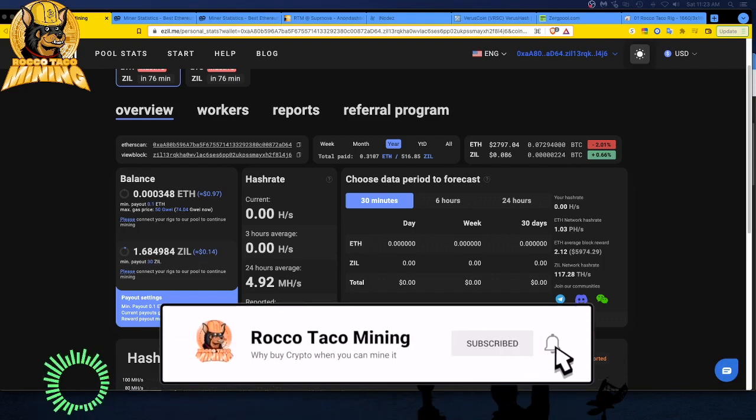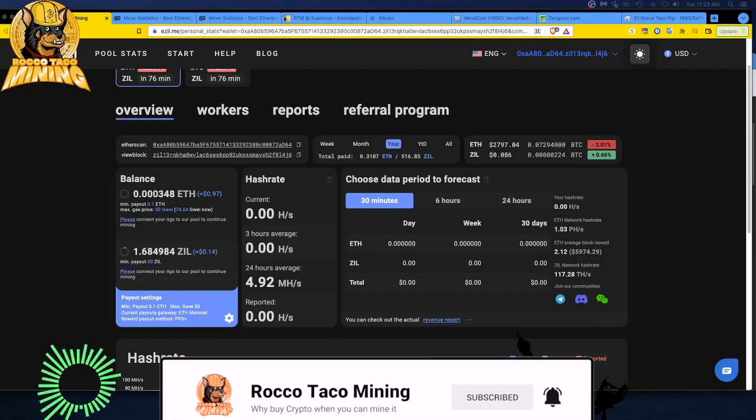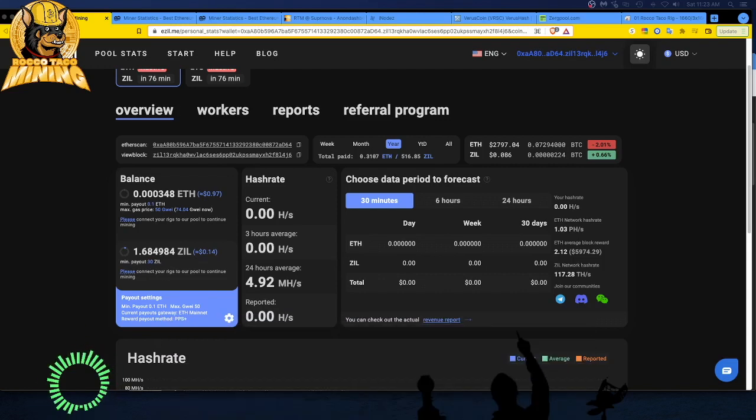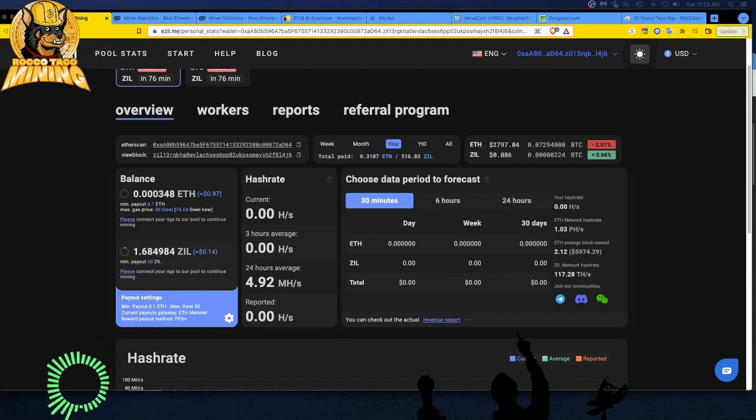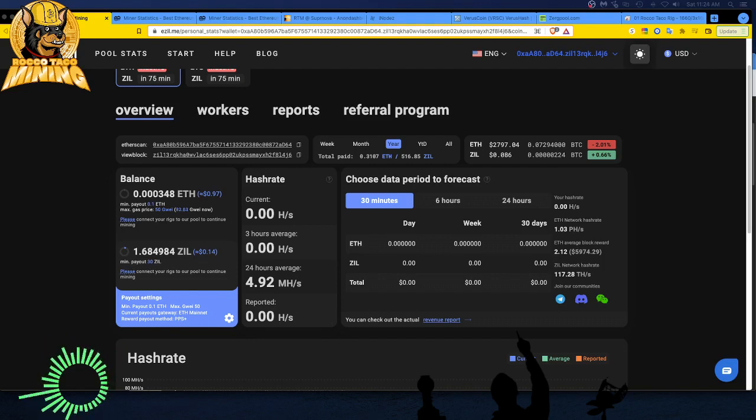That's staking right now in the Atomic wallet. Ethereum I get paid out to my wallet as well. What I've done is switched all of my GPU rigs back over to Two Miners.